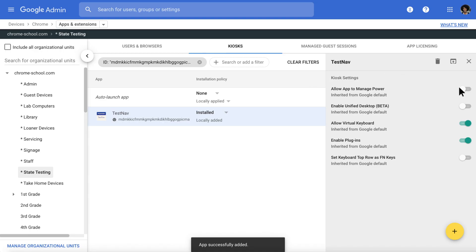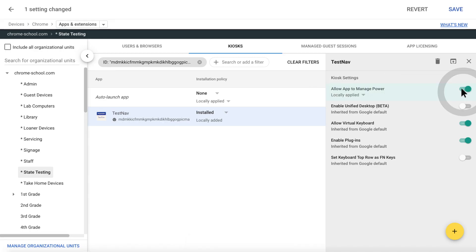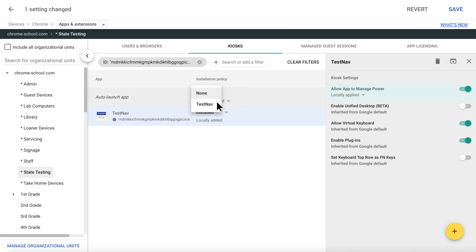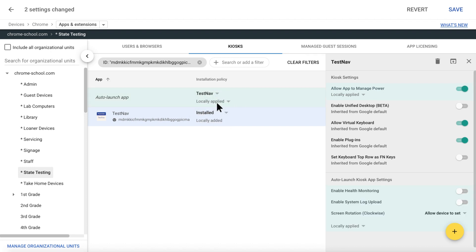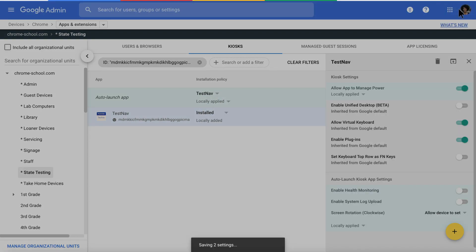After the app is installed, you can manage kiosk settings on the right, and enable Auto-launch. Make sure to save your settings by clicking Save.